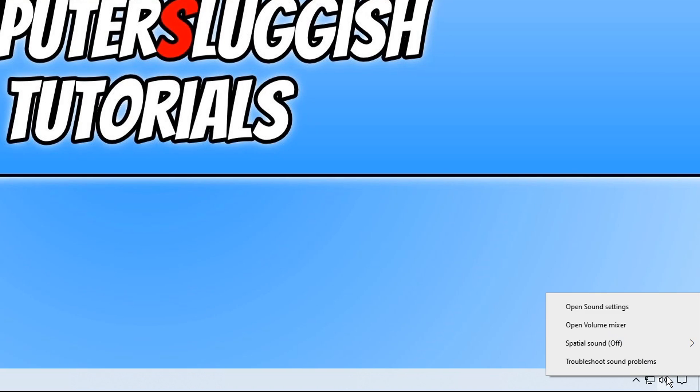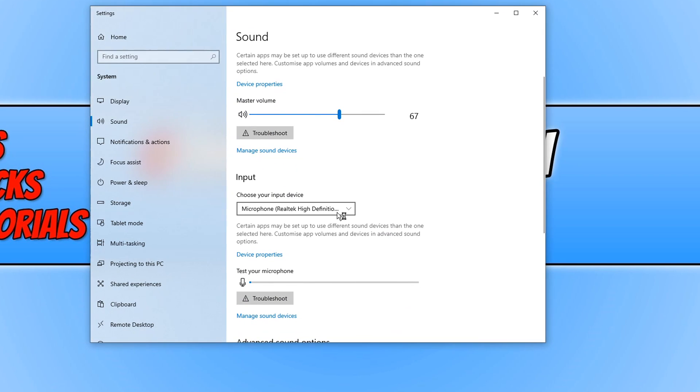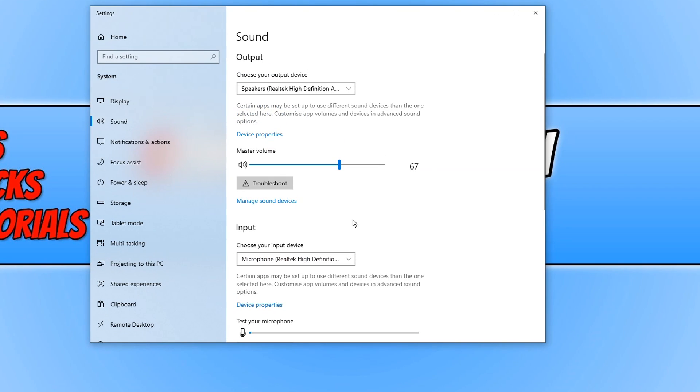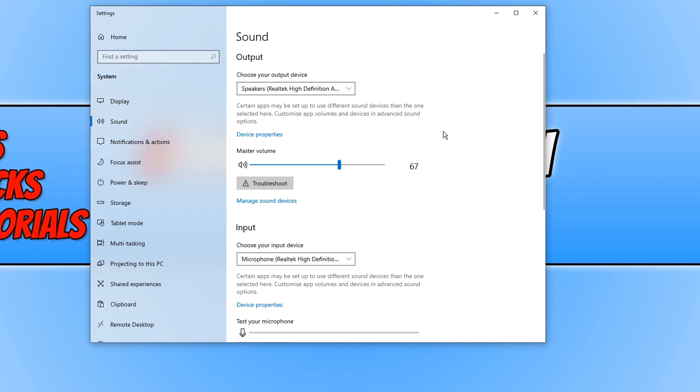If you right click on the speaker icon and click on open sound settings you will also notice on your microphone input you also have the Realtek High Definition Audio installed. If yours doesn't say this on the output then all you need to do is click on this drop down menu to then change it to the Realtek.